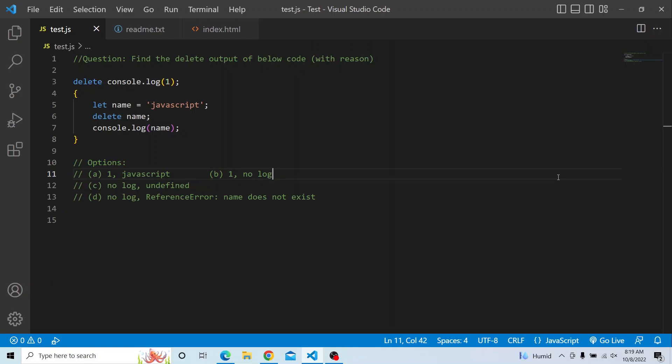In the first console.log, option one is: 1 and JavaScript will both be printed. Option two: 1 will be printed but there will be no log for the second console.log. Option three: there will be no log for the first one, and when accessing name it will be undefined. Option four: there will be no log for the first one, but when accessing name there will be a ReferenceError and it will throw 'name does not exist'.